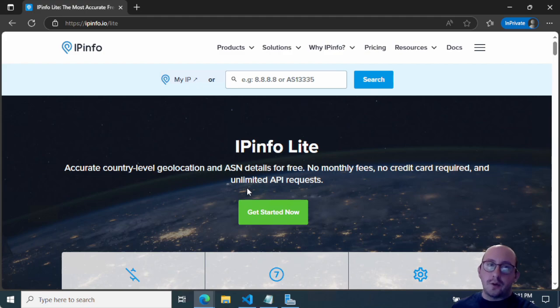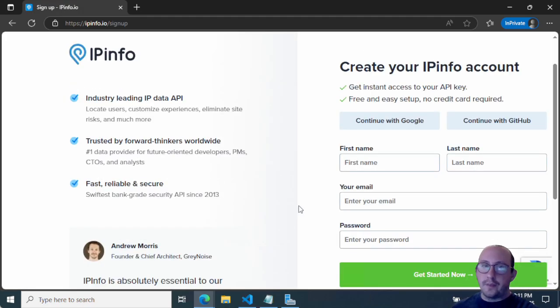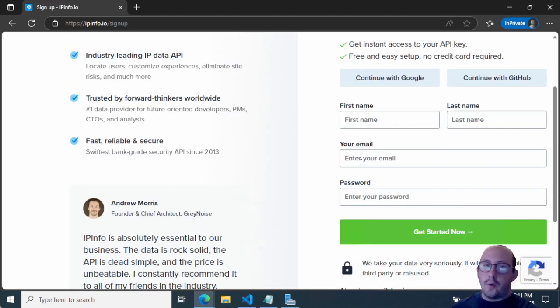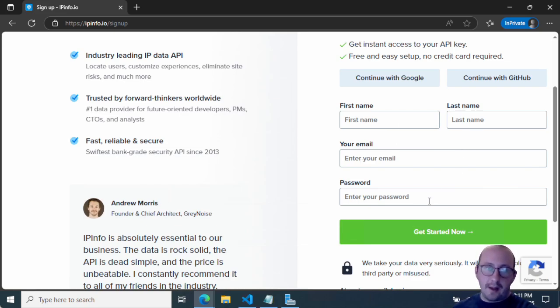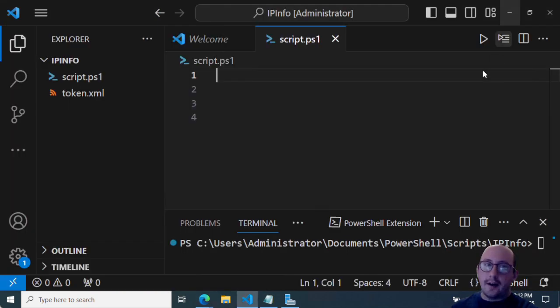So to get actually started, you would just click on the get started now. And you're going to go ahead and fill in the first name, last name, your email and a password. And then you would just go ahead and verify that information. So I've already gone ahead and signed up here.